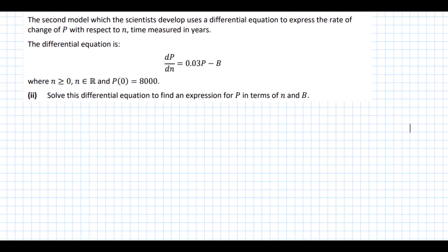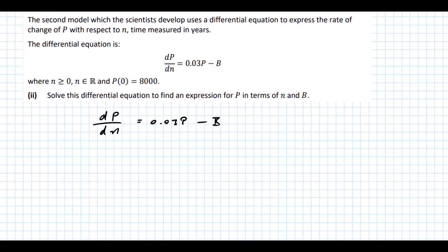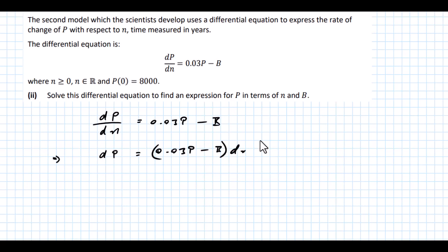The second model uses a differential equation expressing the rate of change of P with respect to n: dP/dn = 0.03P minus B, where n is a positive real and P0 = 8,000. To solve, we separate variables — multiplying across by dn and dividing by (0.03P minus B), giving: 1 over (0.03P minus B) dP = dn.